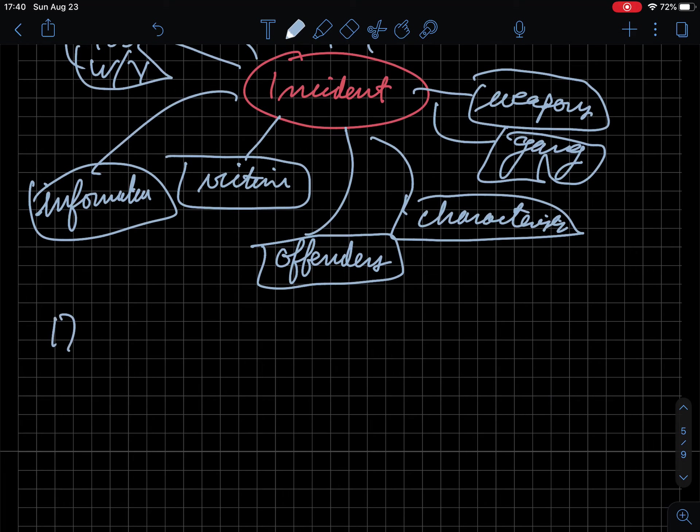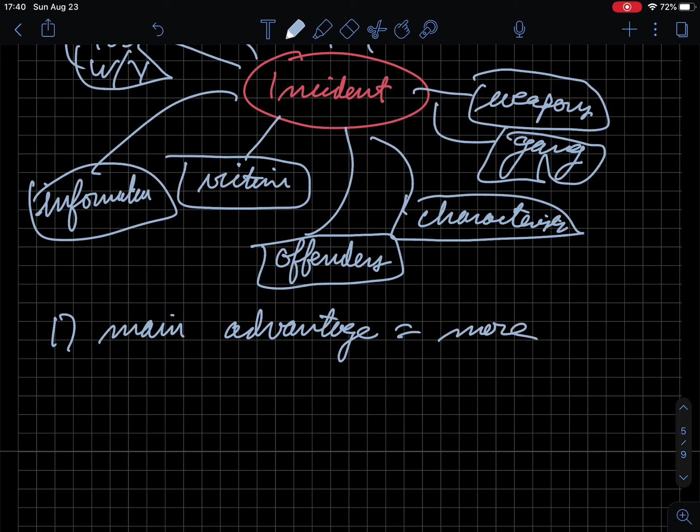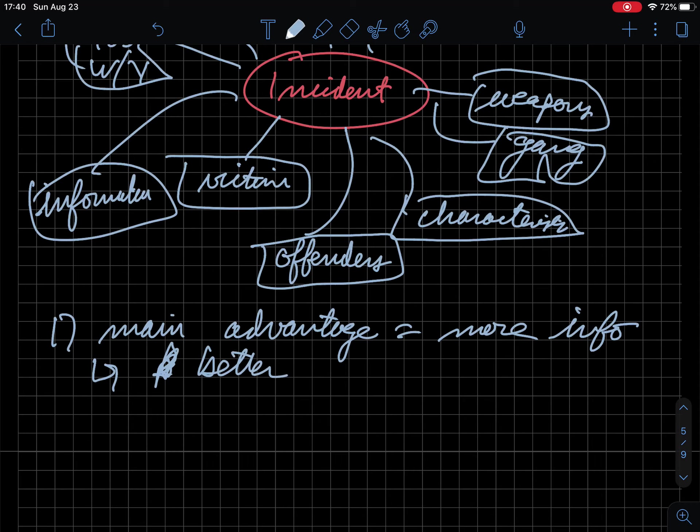The main advantage of NIBRS equals more information. So if you have this more information, you have better inference about the world.